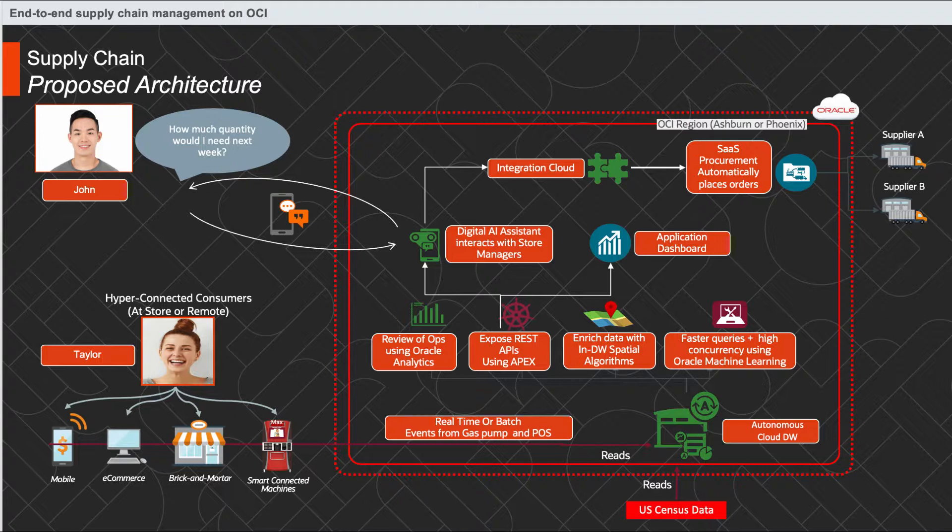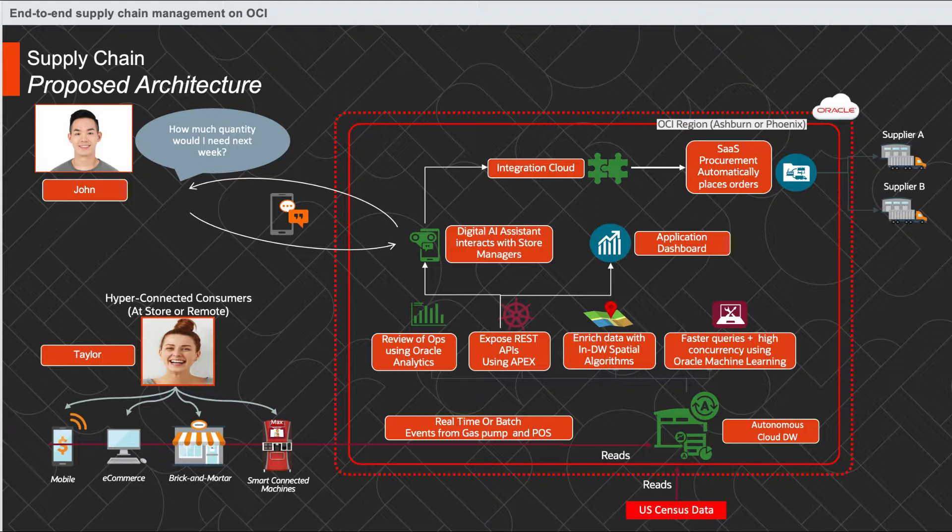Today, for the first time ever, John is leveraging our solution based on Oracle Cloud with end-to-end supply chain management system. John is excited to be back in business. Let's get a little bit more technical and look at the demo now.